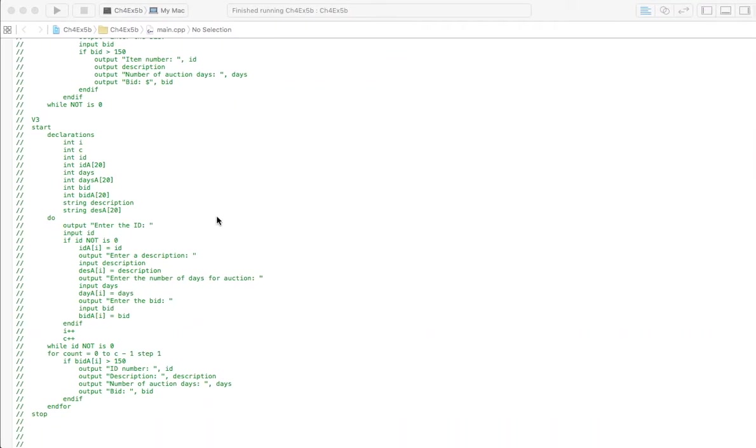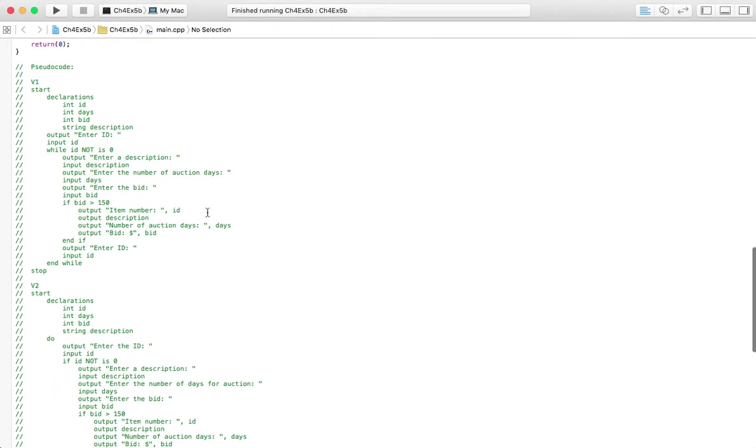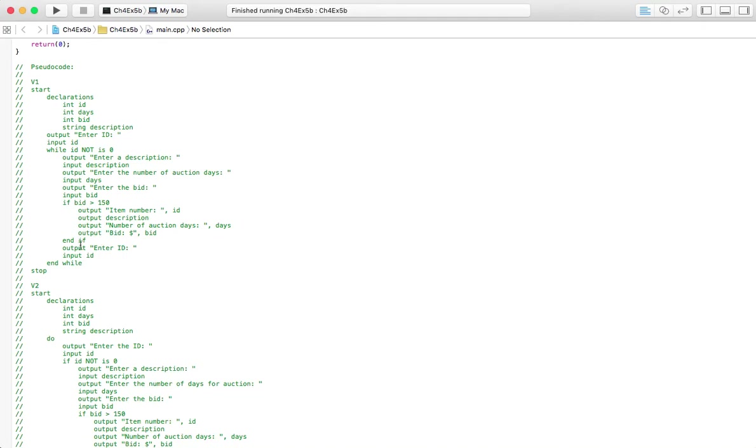So let's go back to the pseudocode here. Version 1, you can see the declarations. There's only four of them. We ask for the ID. While it's not 0, we ask for the rest of the information. If the bid is over $150, we output all that information. And then we ask for the ID again. And if it's 0, we end.